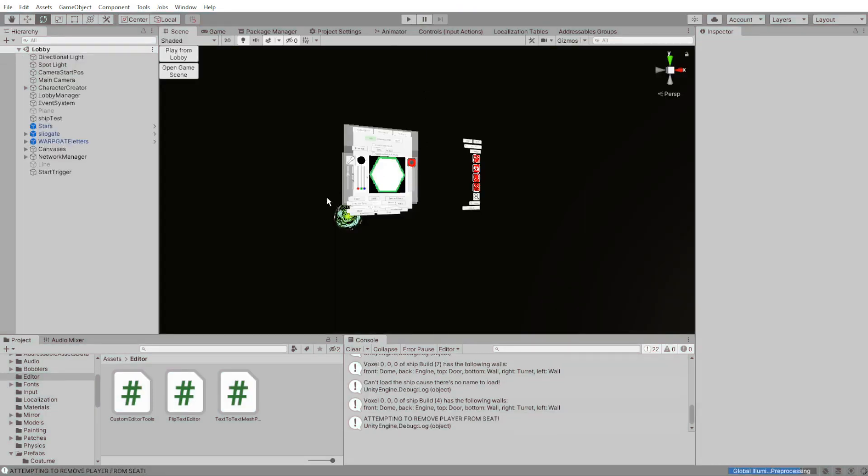So the thing is, if I go into the game scene here, I've added these buttons so I can switch between my lobby and my game scene. That's what I want to show you. That's the big reveal.